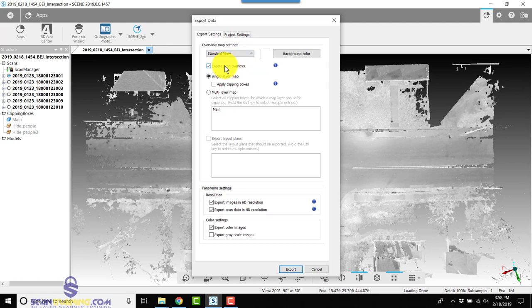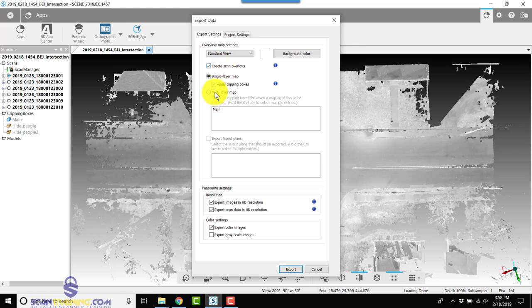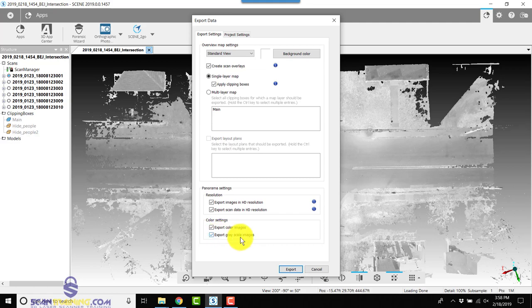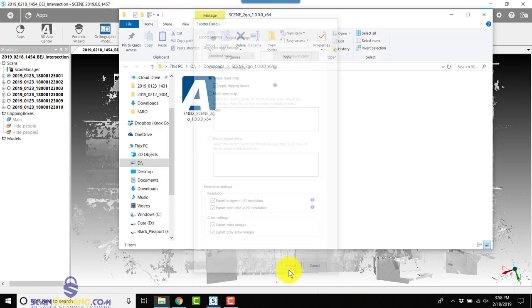I'm going to use the standard view top view. I'm going to create scan overlays, apply clipping boxes, and I'm going to export grayscale images all the way down here to the bottom and click Export.